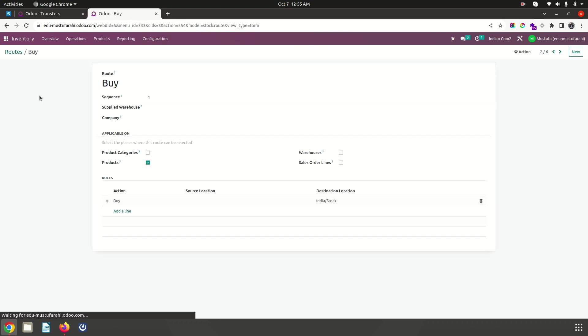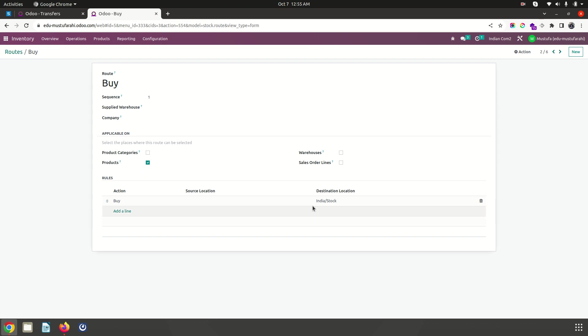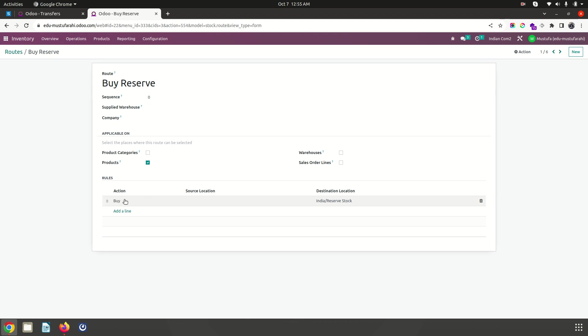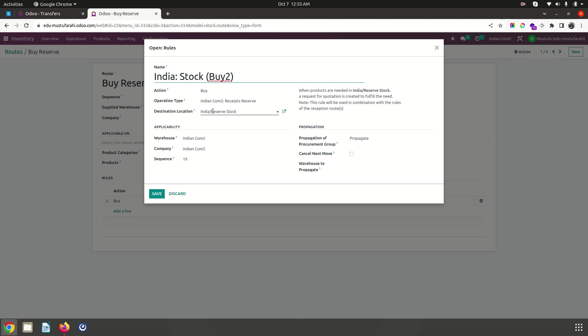This is my normal buy route. Whenever it considers buying anything, it will go to my normal stock location. But I have created a separate buy reserve route which triggers and goes to this particular reserve stock location only, and I have created a separate operation type also to conduct separate warehouse operations.